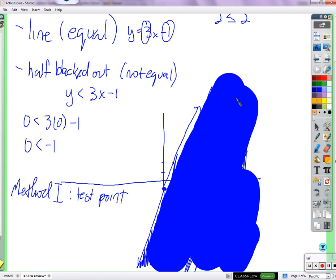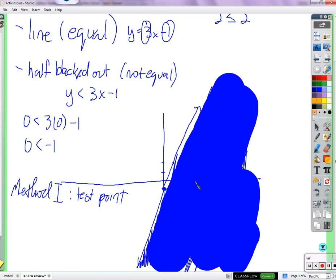If the inequality were about x being less than or greater than, then you'd think left and right because x is horizontal. But we're focused on y. Things on the line make both sides equal in the inequality. Points above have a y that's bigger than the y on the line. Points below have a y that's less than the y on the line.